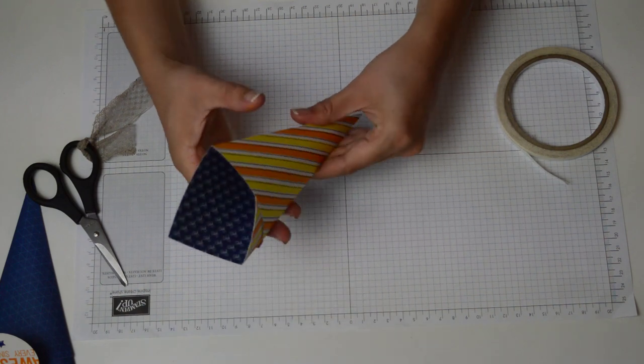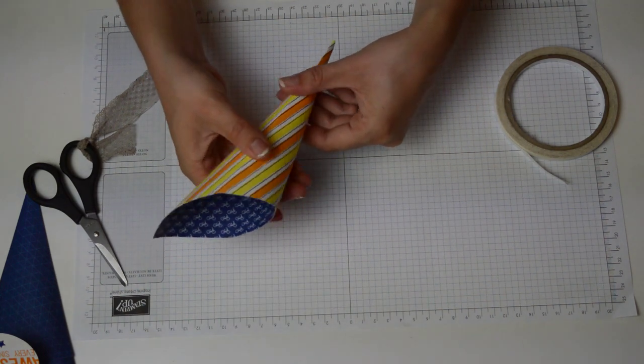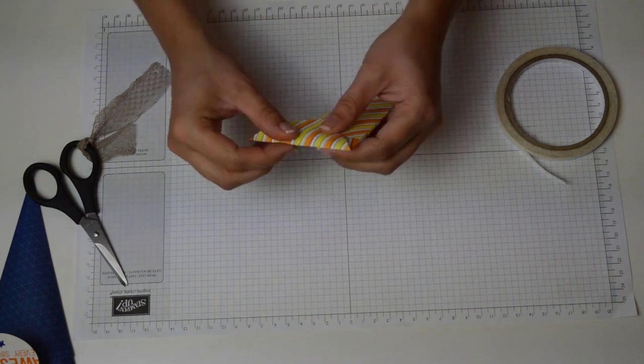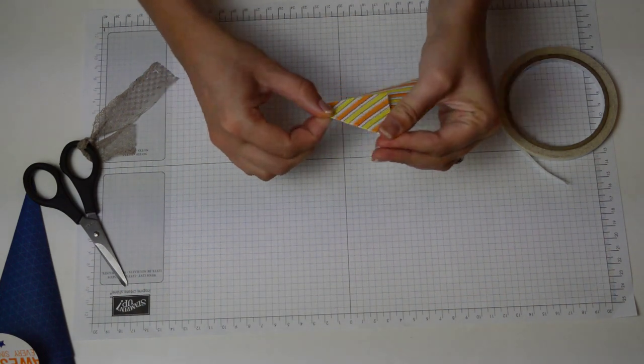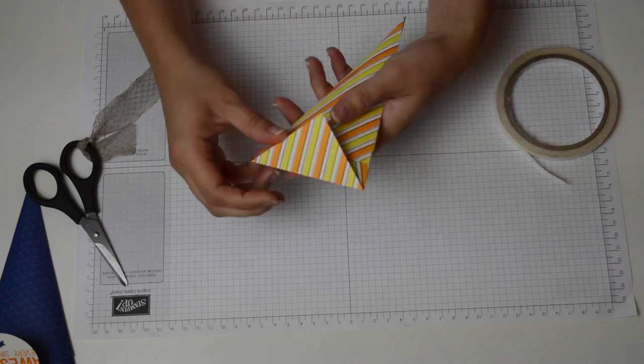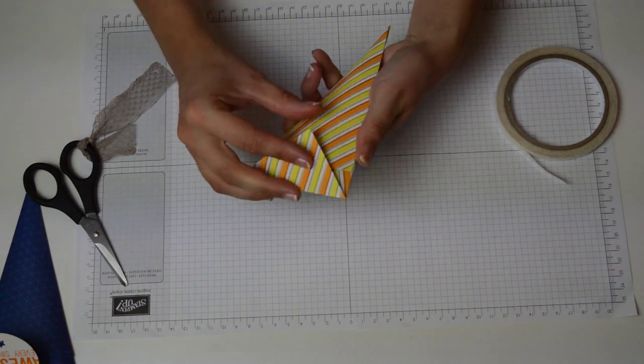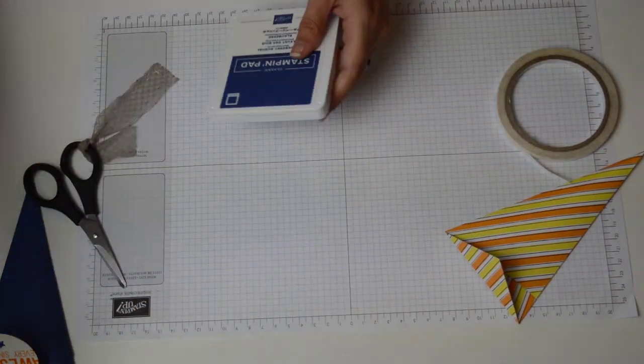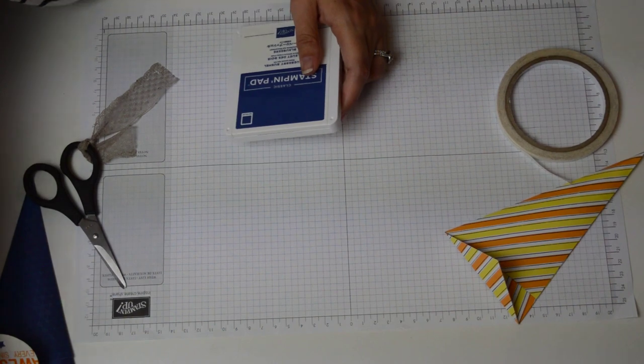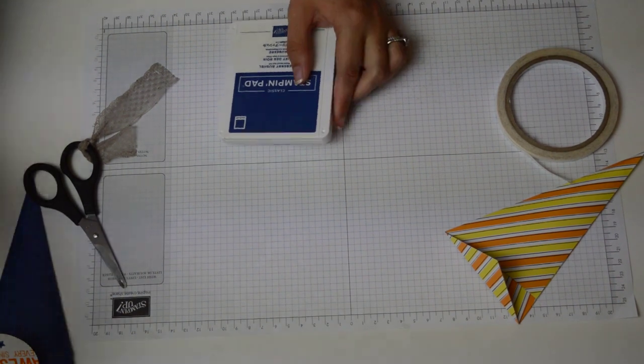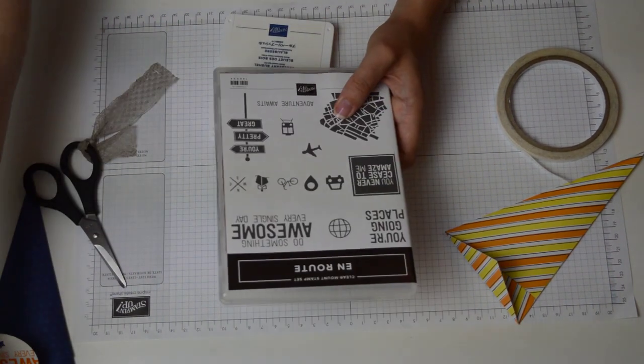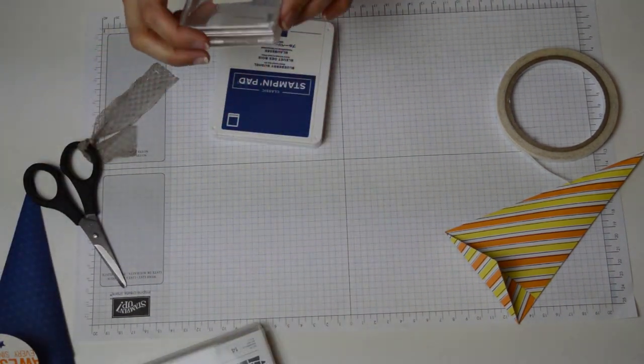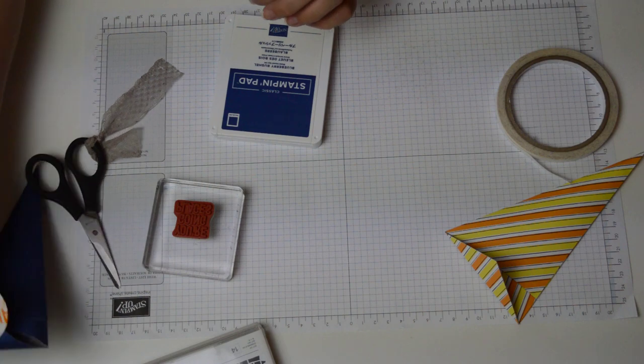When you've got it stuck down I like to give a bit of a squeeze just to make sure it's nice and pliable and then fold over the top. Now all I'm going to do is grab a stamp from the Enroute set. I'm going to go for your going places.